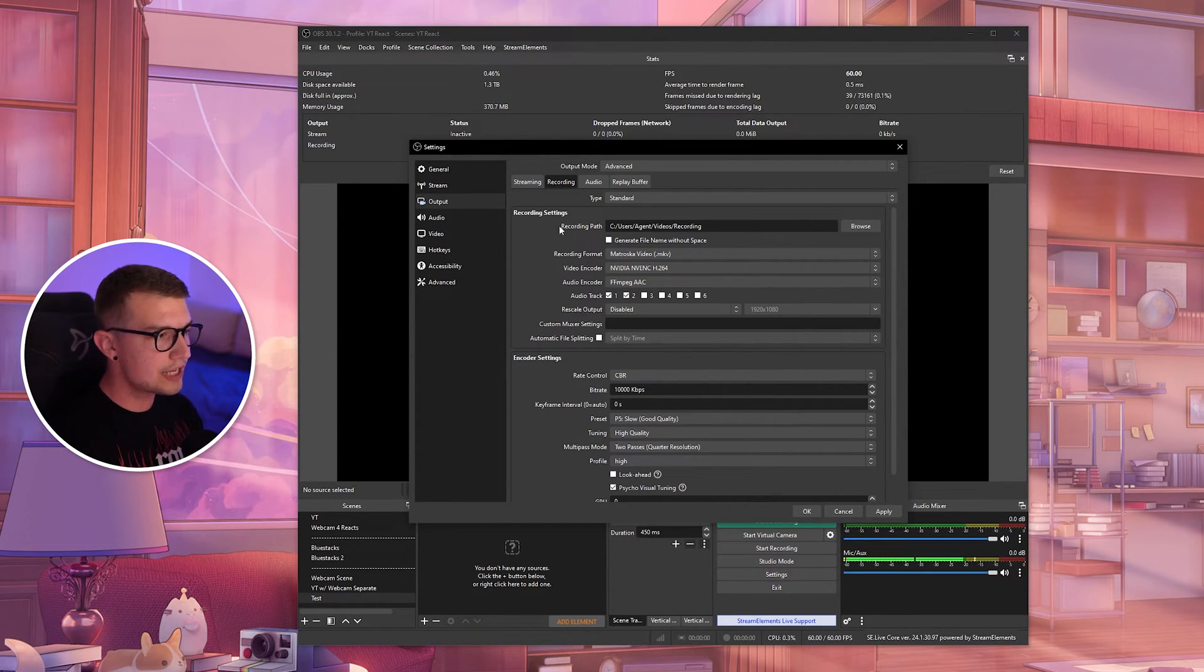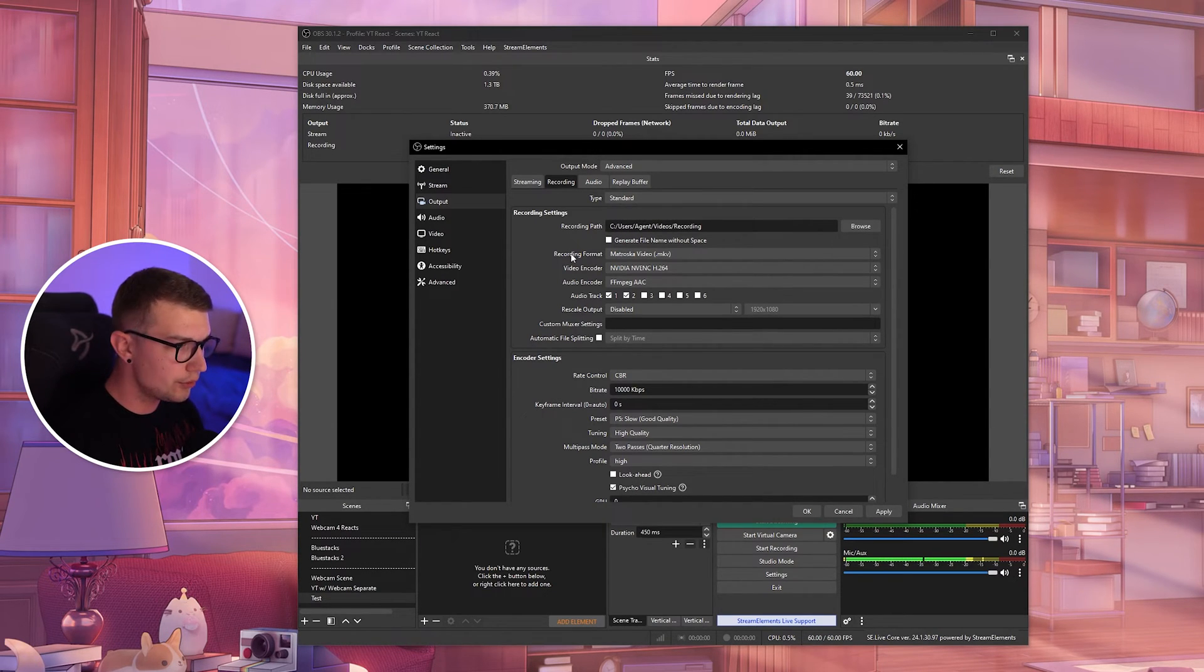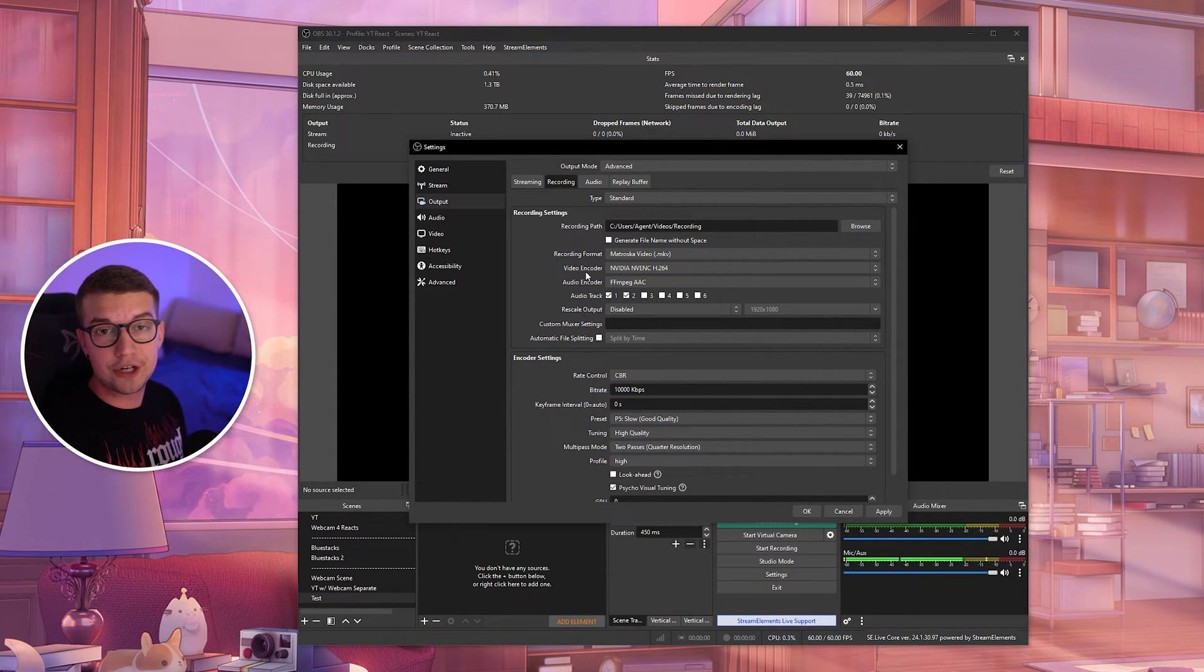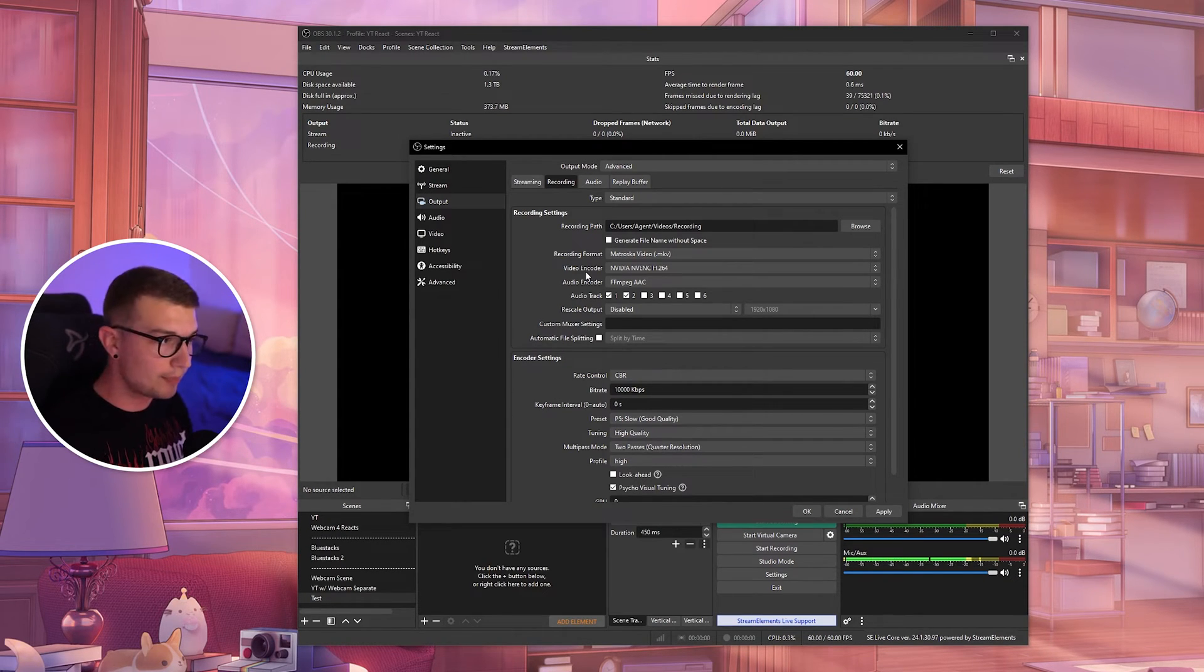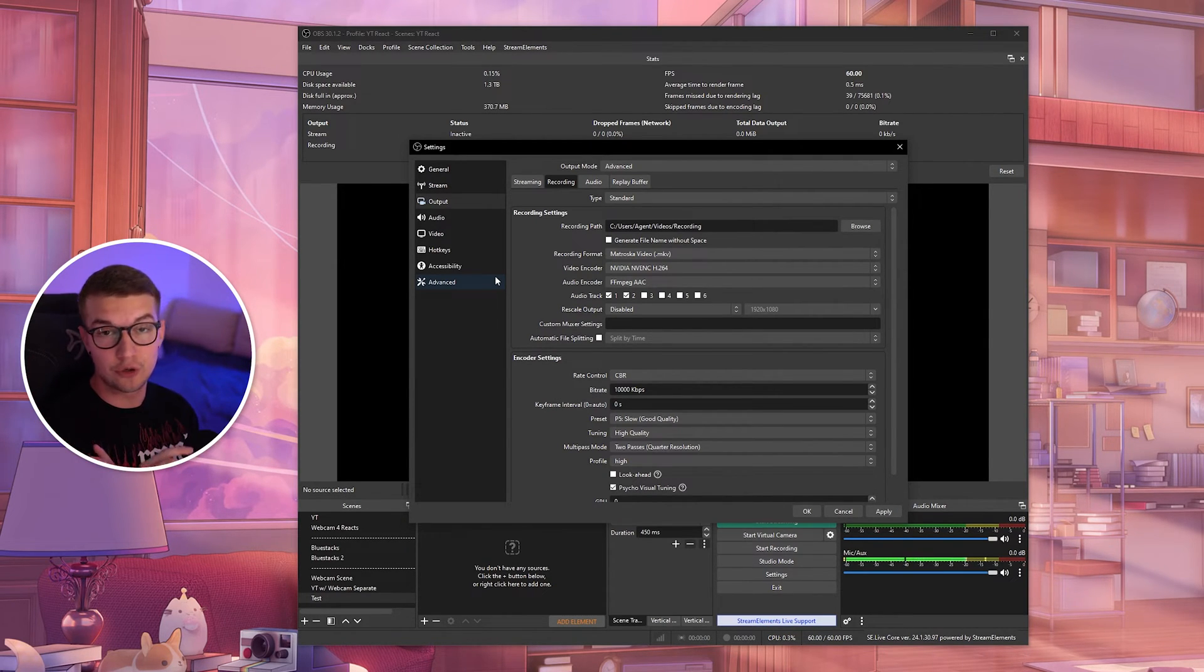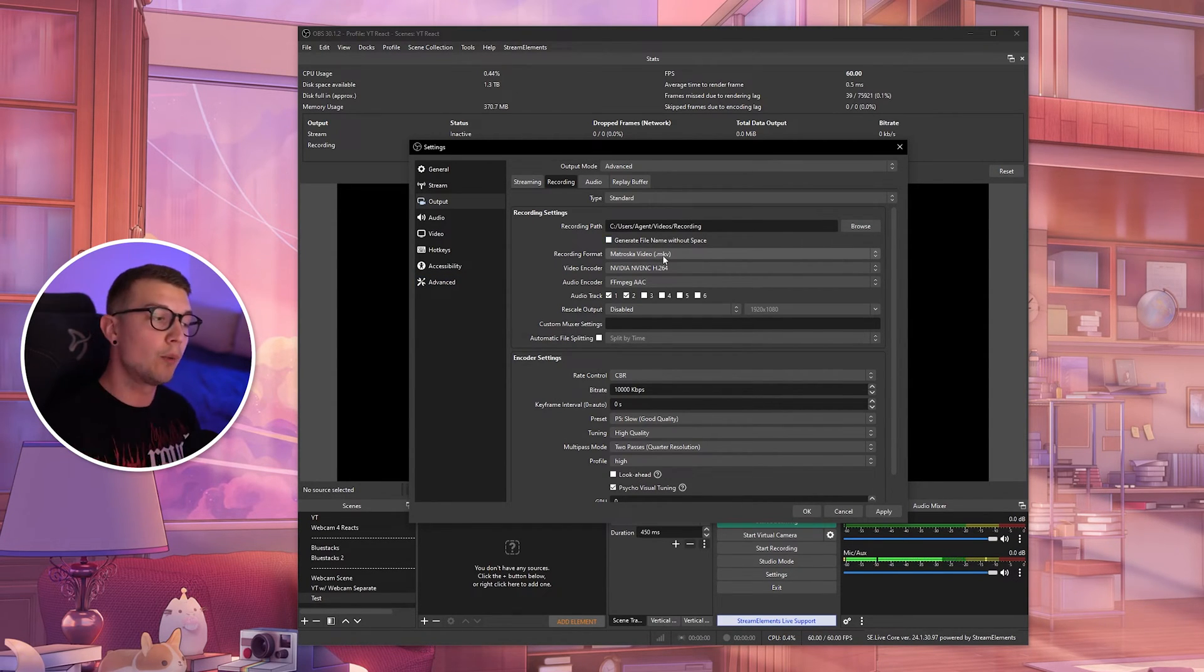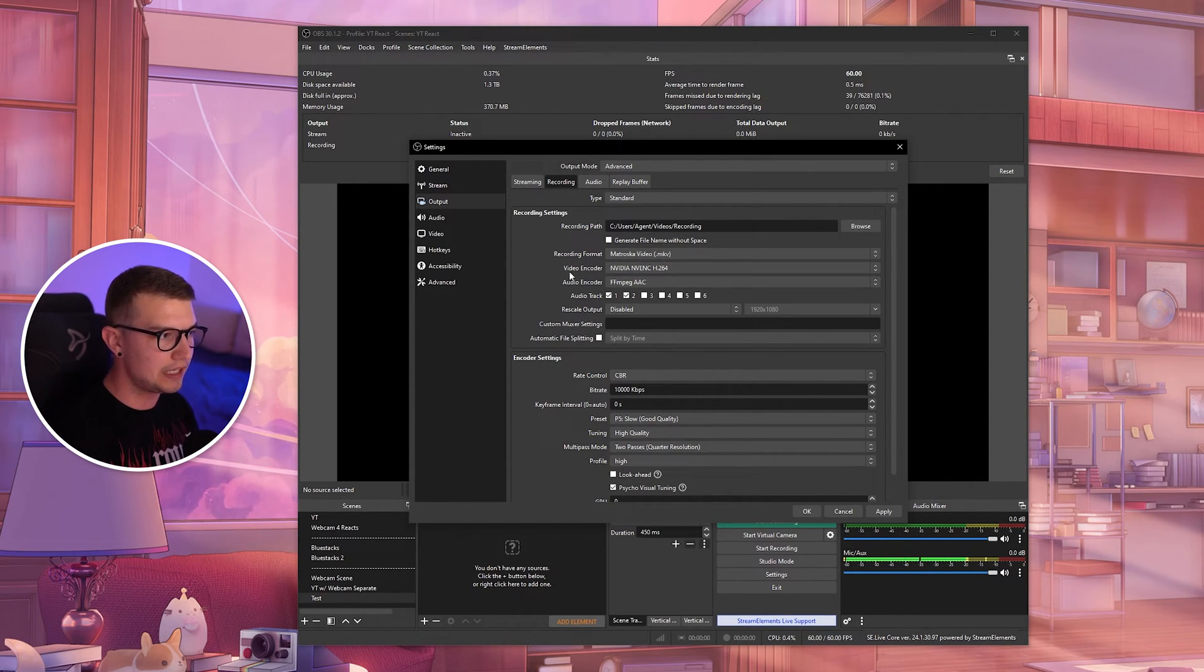So we want to set up our recording path over here. Choose wherever you want to record your videos to. And then recording format, it should always be MKV. If you use MP4, if there is a power outage or something happens to your PC, your whole recording will be corrupted. If you use MKV, it will stop at that point, and it will save everything that happened before. So you will not lose any of your footage. You should always use MKV and never MP4. We will be converting this to MP4 for editing later. You don't have to worry about that, but make sure to record in MKV.